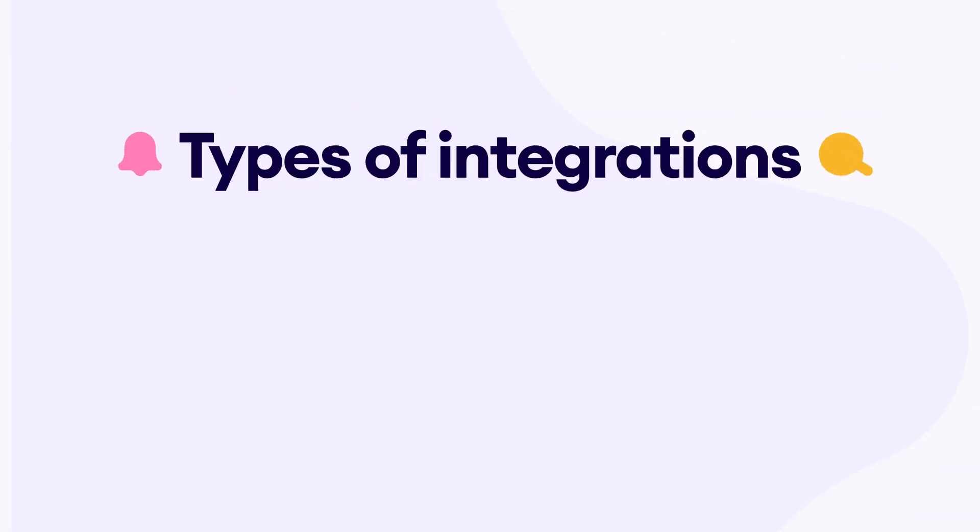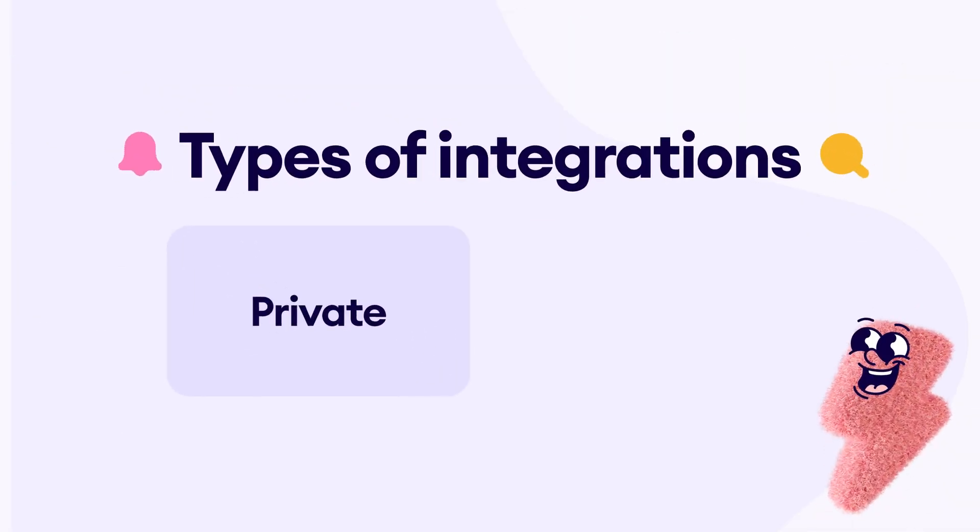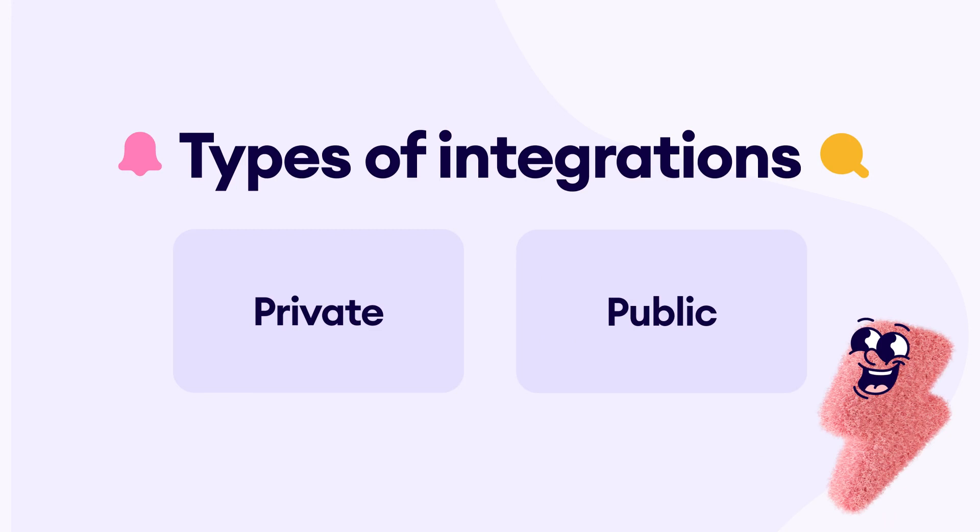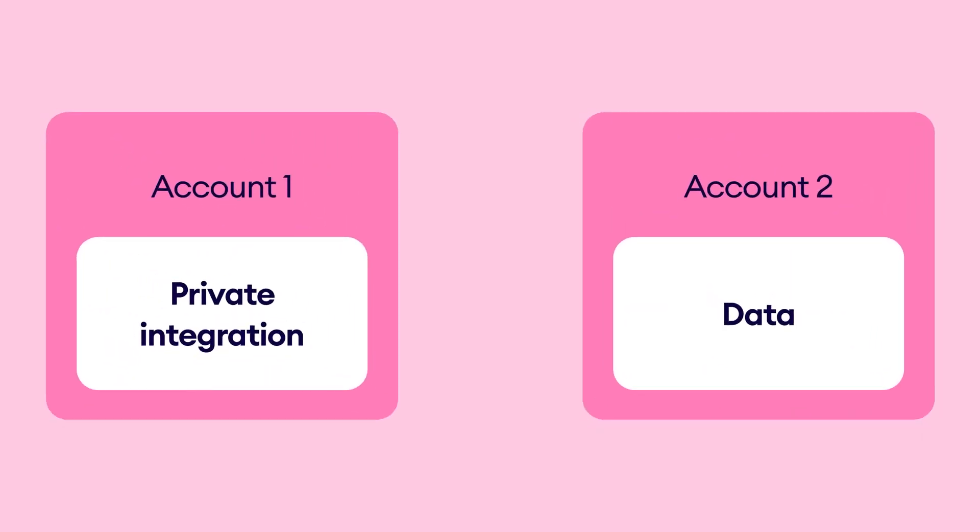The next step is to create a private integration. You probably know there are two types of integrations, private and public. This time we'll be discussing a private integration. A private integration is tied to a single account and cannot access others. Therefore, it must be created in the specific account where it will be used, such as the account of your client.